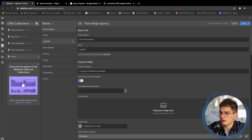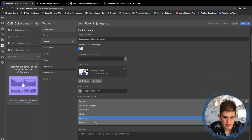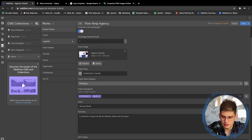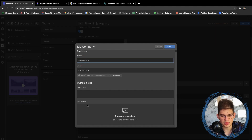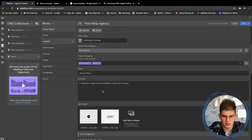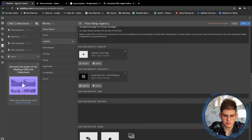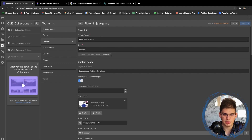The agency image is minimized to 200 kilobytes. For the project category, let's add a new category called 'My Company.' We can add all those items later — the description and the SEO image. You can create project categories if you want to filter projects by multiple categories. All of these items will be covered fully in a separate tutorial. Let's save this one out.